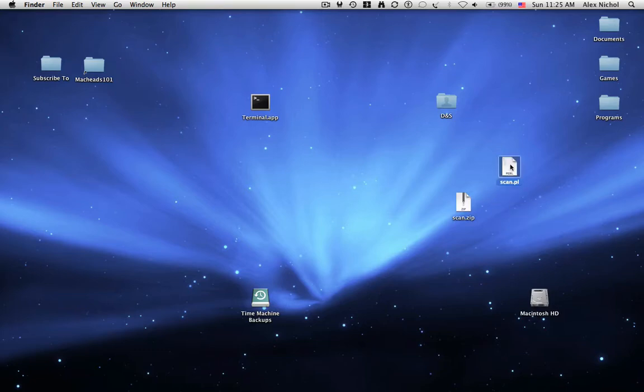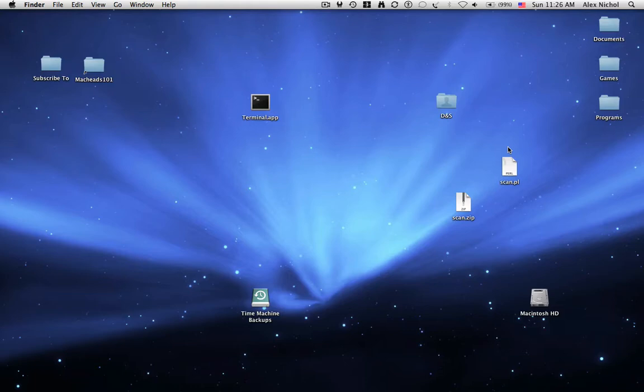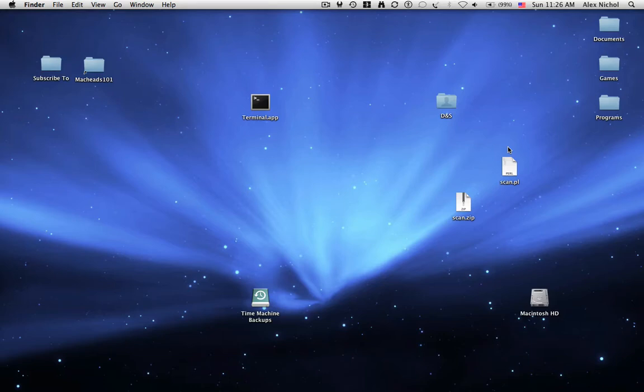So that's our video on how to port scan someone to check if VNC is open, etc. I will in the description of this video have a list of different ports and what they do. Like port 22 is SSH, port 5900 is VNC, port 21 is FTP. So I'll also have that in the description of this video. So thank you for watching MacHeads101, subscribe and goodbye.